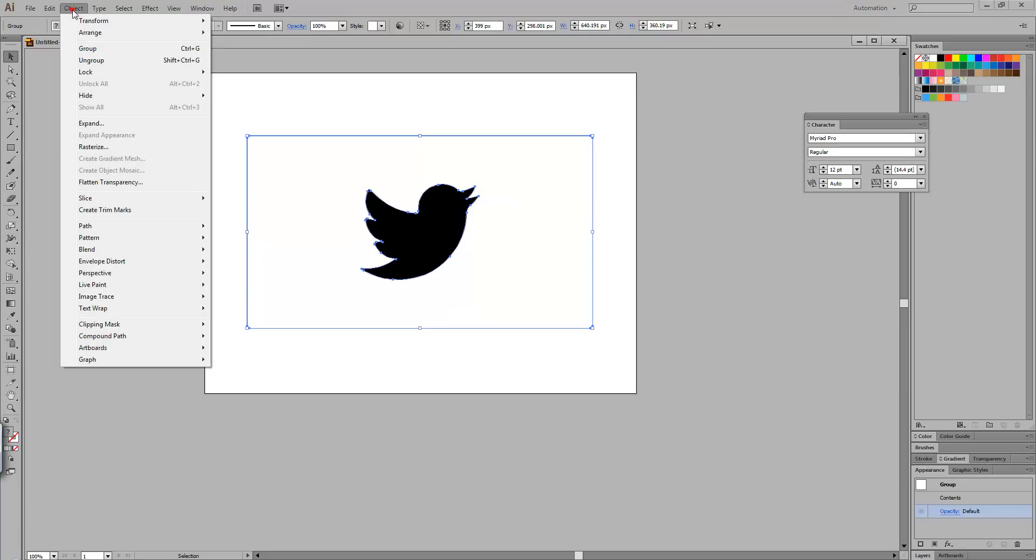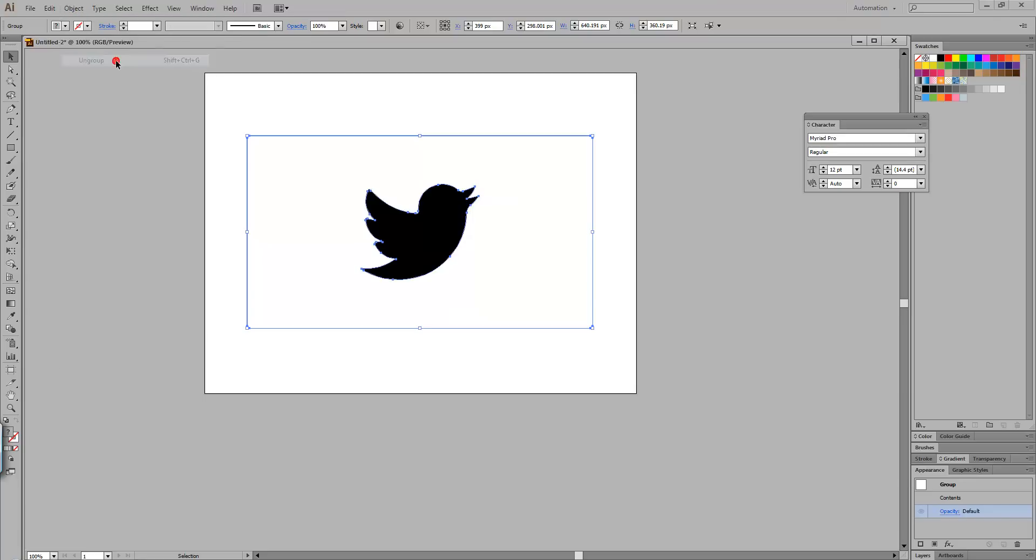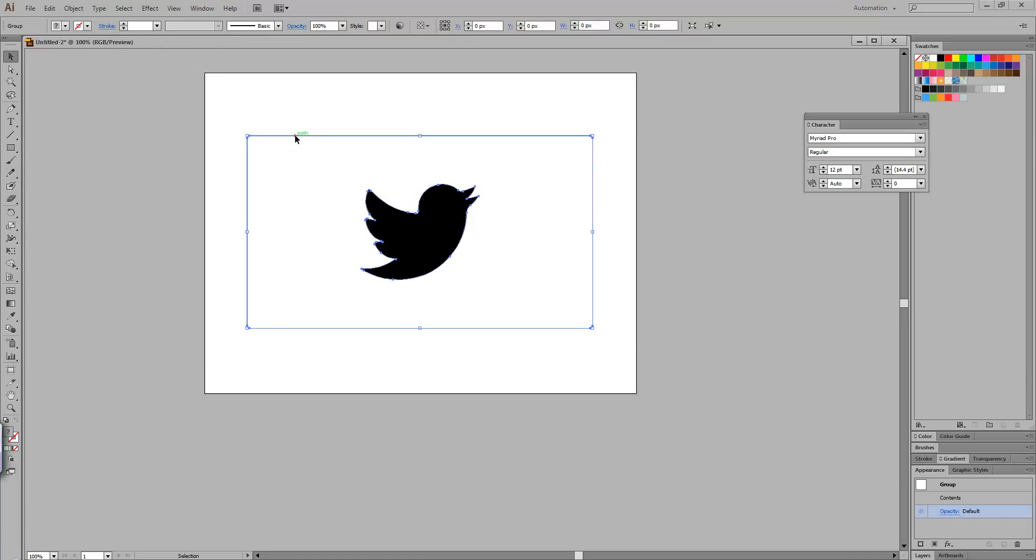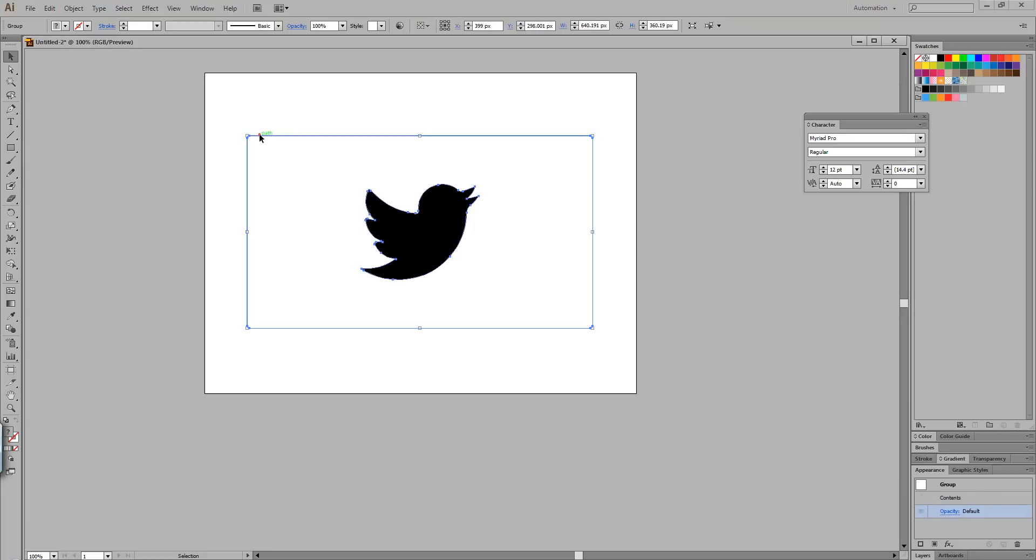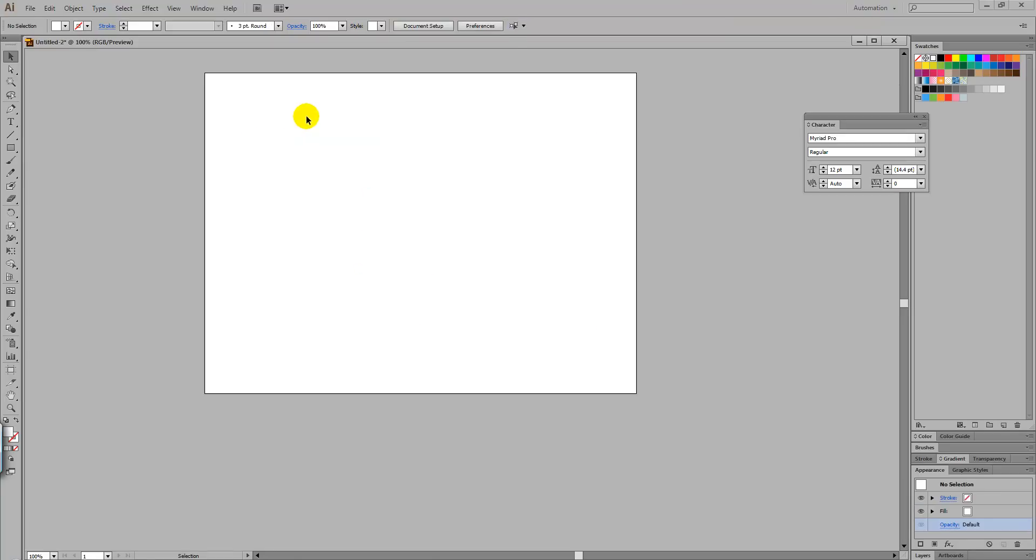Then we're going to select Object Ungroup. I'm just going to delete. Ensure only the black layer is selected and we're going to delete it.